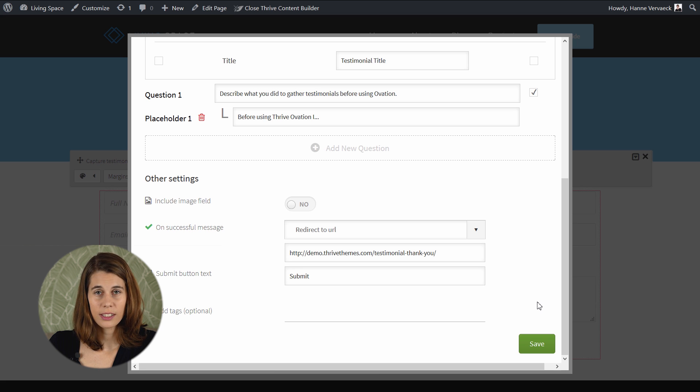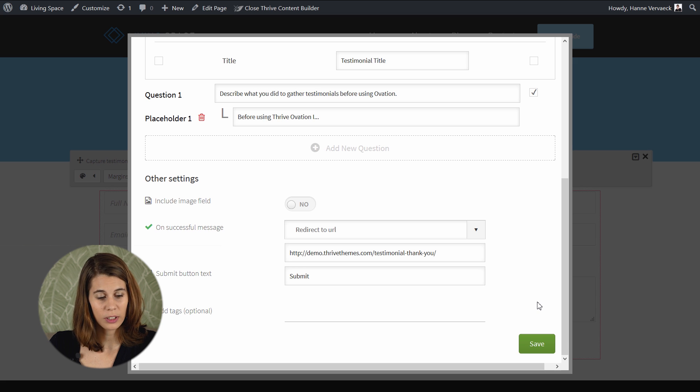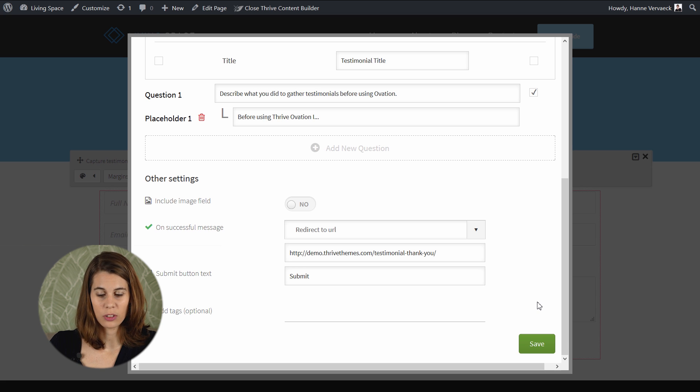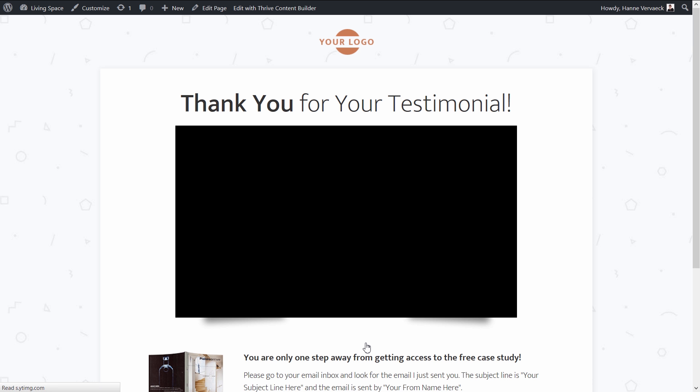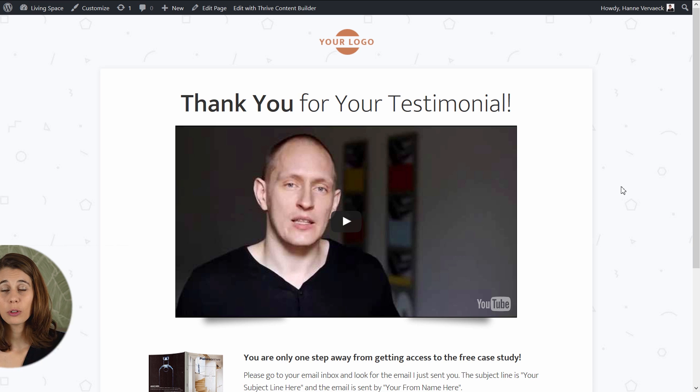Now let's save this and take a look at how the capture form looks without the image field and with the placeholder. As you can see, on this capture form there is no image field anymore, and we have the placeholder text in the field that will disappear as soon as somebody starts typing. When we click on the submit button, we'll go to the thank you page.